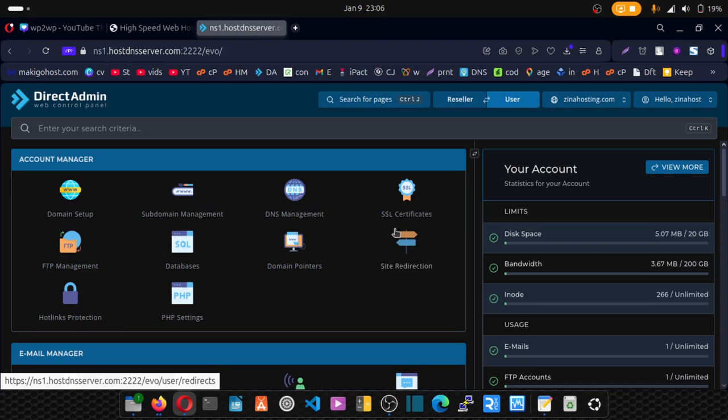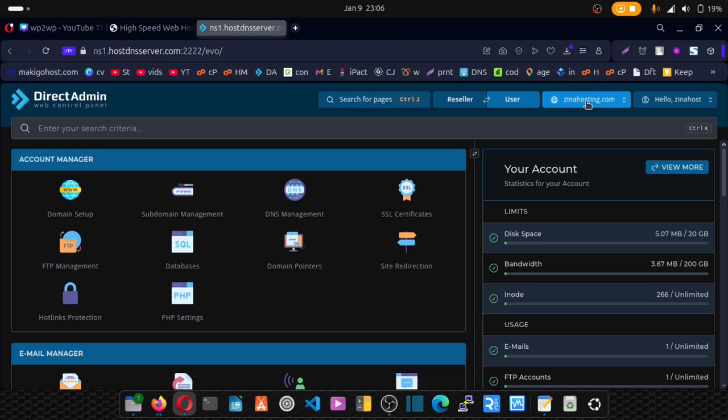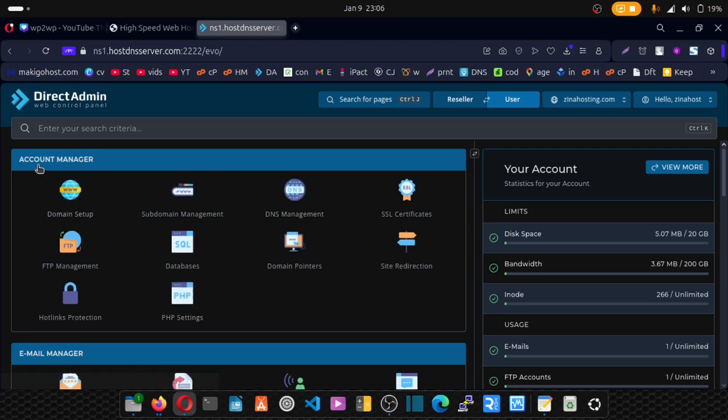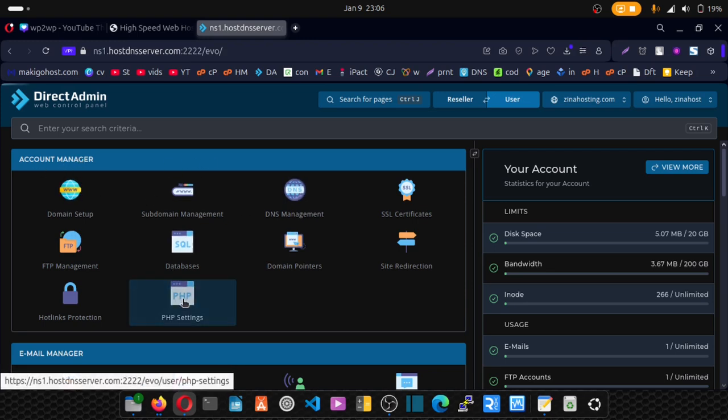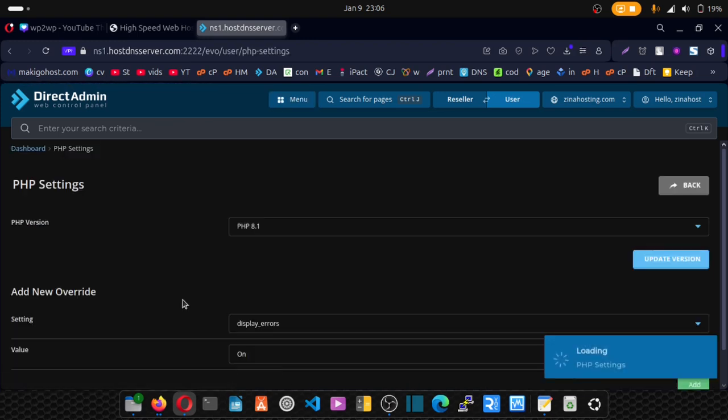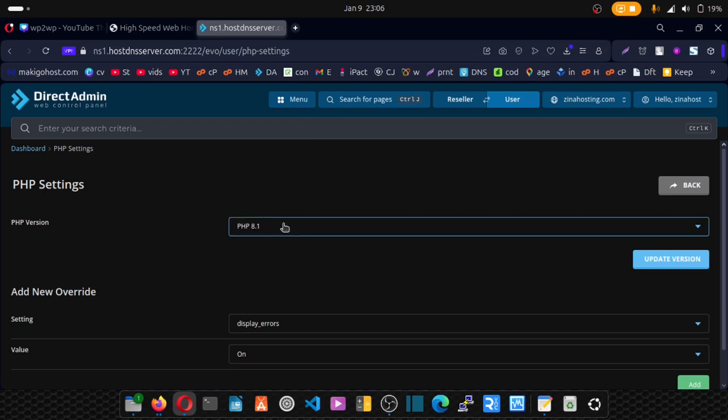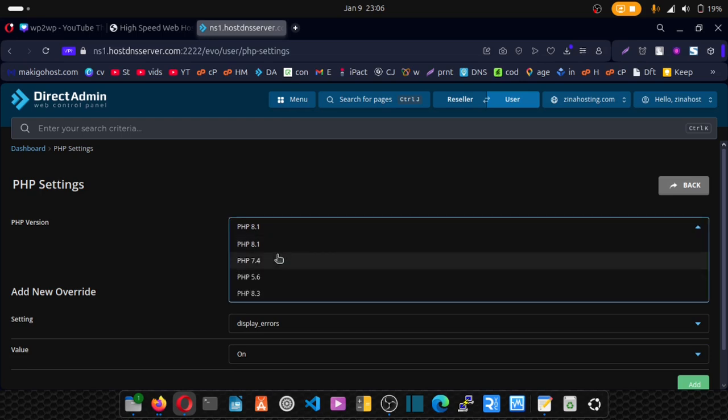Now if it's your primary domain that you want to update or change your PHP version, and this is the primary domain I'm talking about, you should see that domain on top here. Then look for Account Manager and click on PHP Settings.